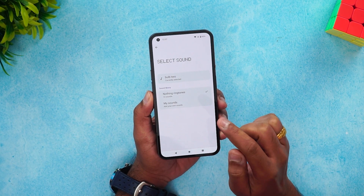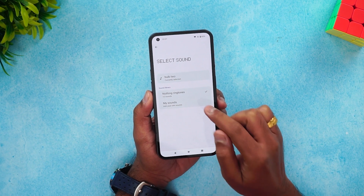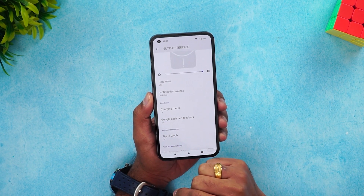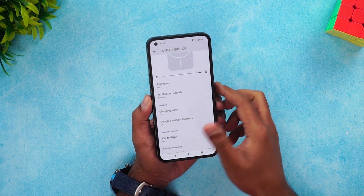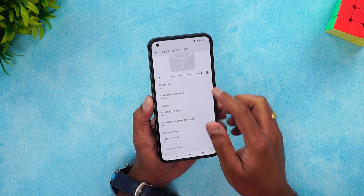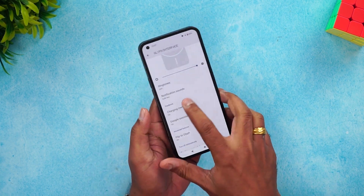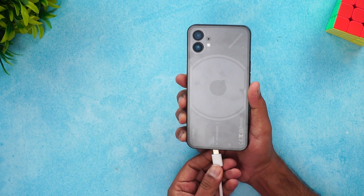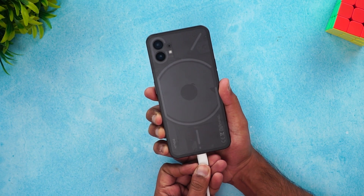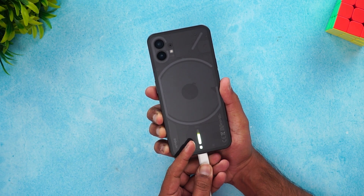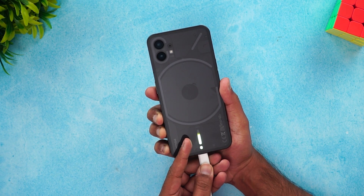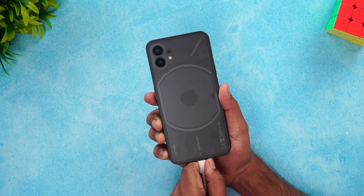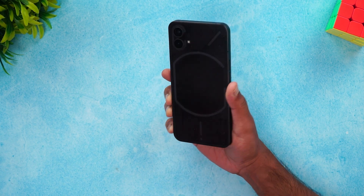Another option is the charging meter. Whenever you're charging using the charger, the charging meter will be displayed. I'll connect the charger and show you — you can see the battery percentage and the charging indicator. This is how the charging meter works.